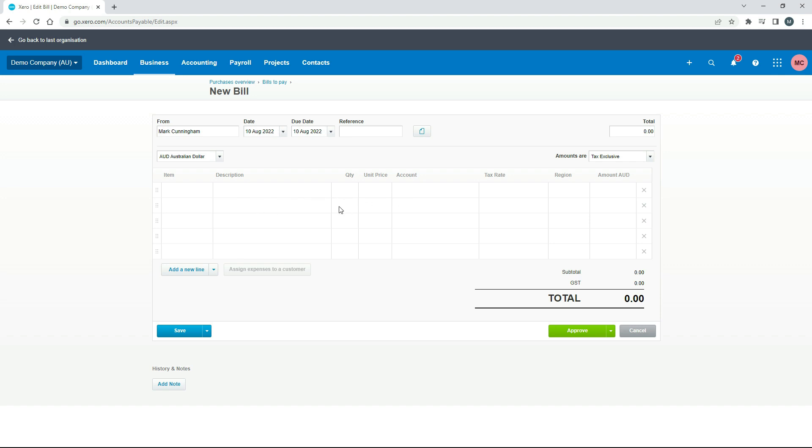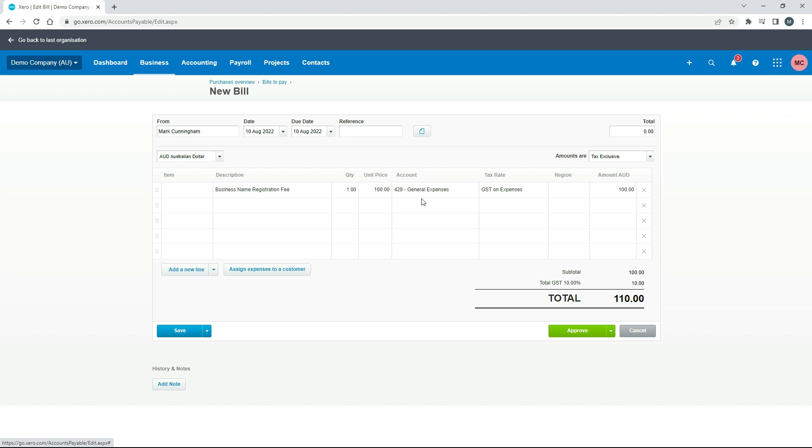Now this expense could be absolutely anything, so I'm just going to make one up. I've just said that I've paid for a business name registration fee out of my personal money, and it's a hundred dollars and I've just got ten dollars of GST coming in on top of that, so the total there is a hundred and ten dollars. I'm coding it to the general expenses general ledger account and it brings through the tax rate there, GST on expenses. That's all correct. Just to remind you though that this could be anything. If you paid for some advertising or you paid for a computer or something like that, you just need to put in all the details in here just based on what you've actually done.